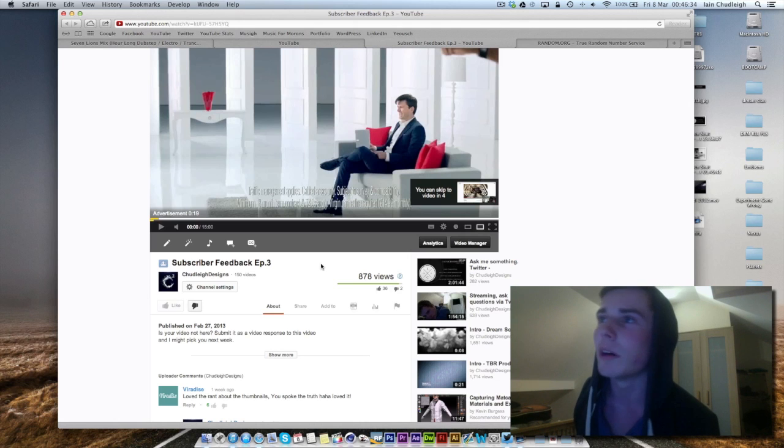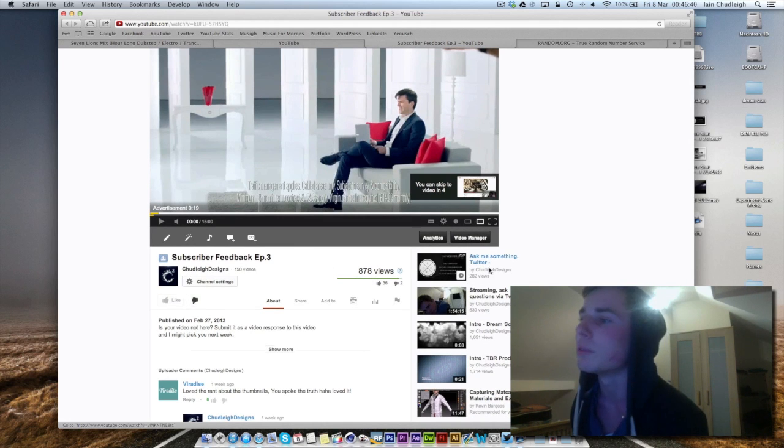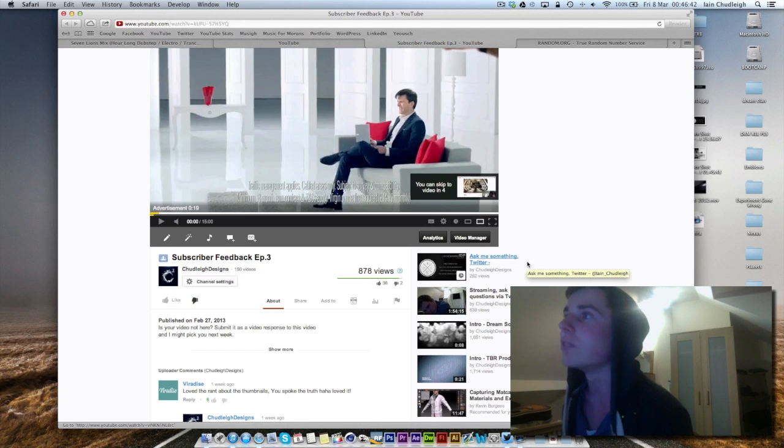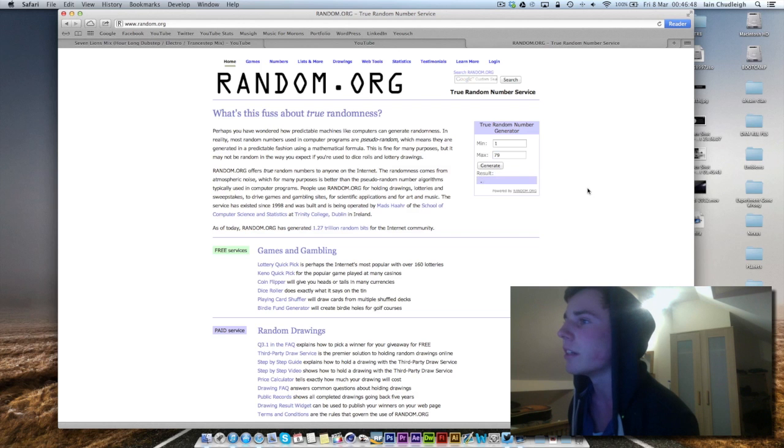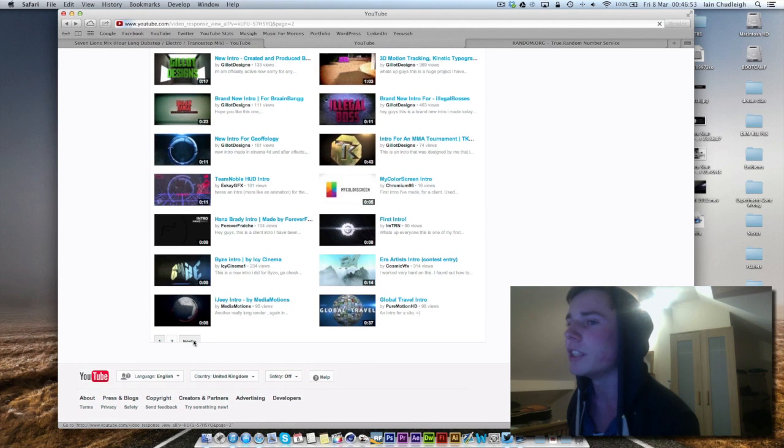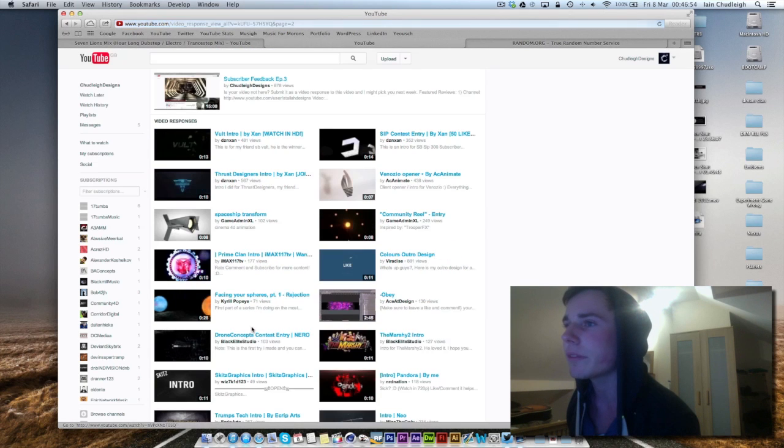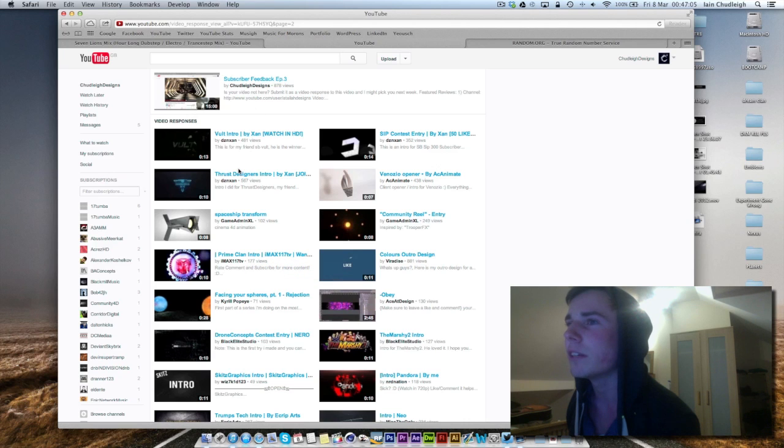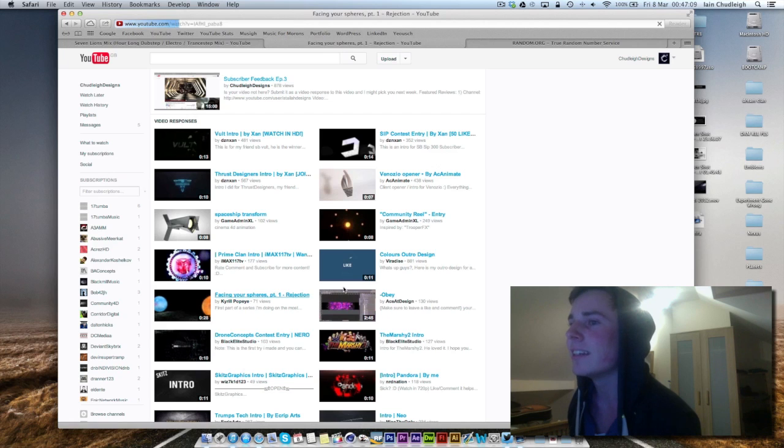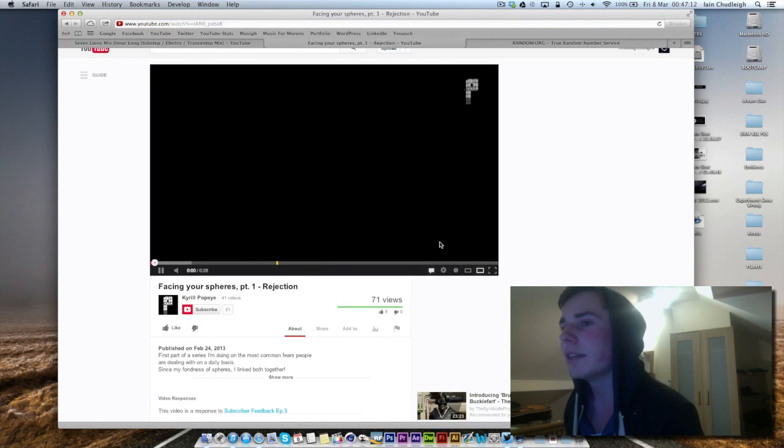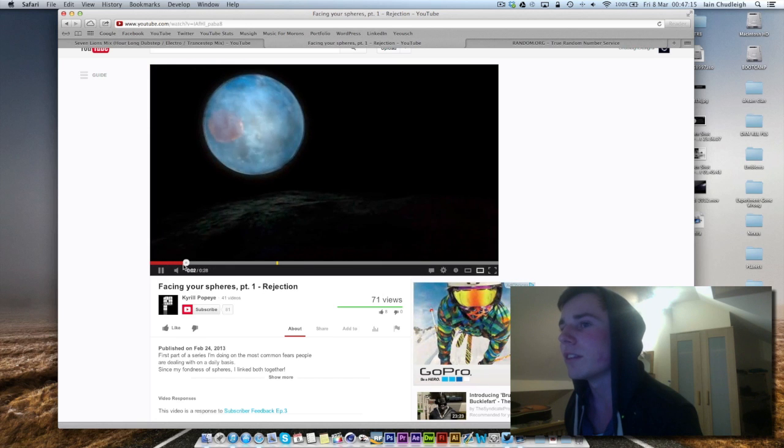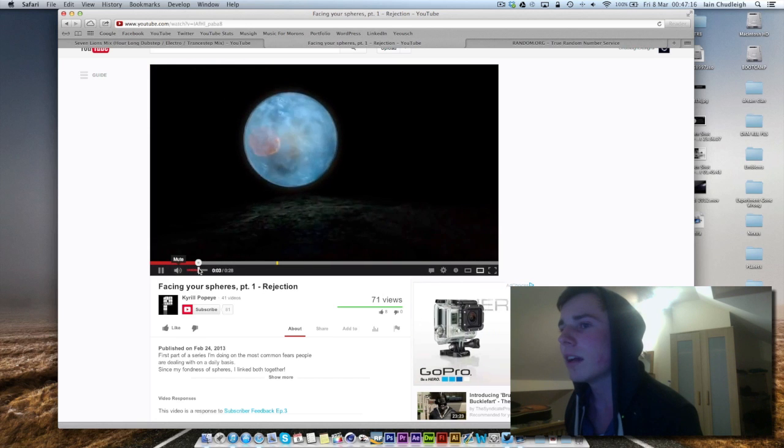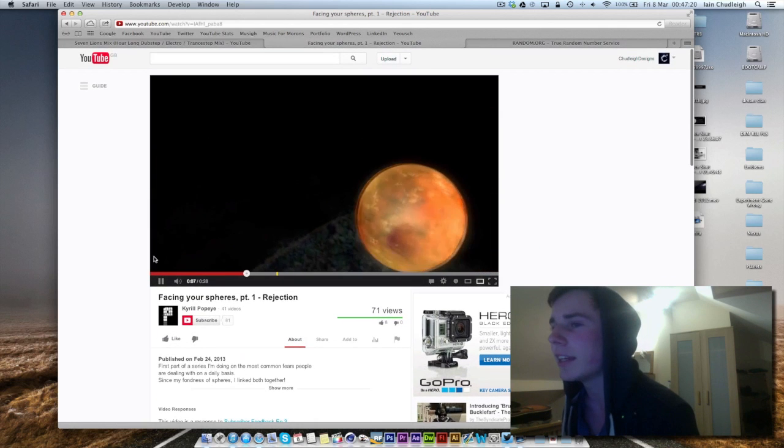This week we got 79 entries which is awesome. A few of you should have pressed the like button, but you'll know for next week. So we'll do what we normally do and use a random number generator and we get 69, which is on page 2. So here we have someone I've followed for a little while called Popeye Productions.